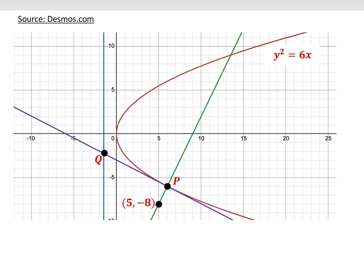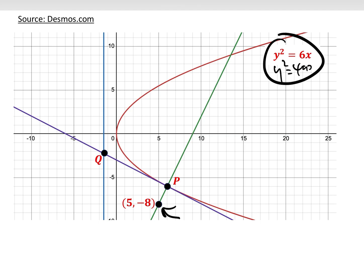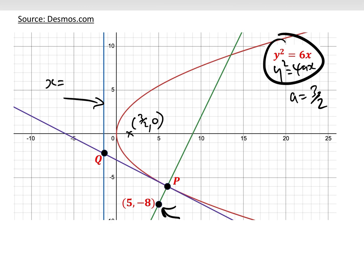The question says: the normal at point P on the parabola y² = 6x passes through the point (5, −8). Since y² = 6x and the standard form is y² = 4ax, we get a = 3/2. So the focus is at (3/2, 0) and the directrix — this blue line — is x = −3/2.